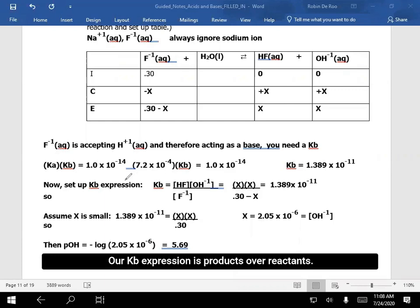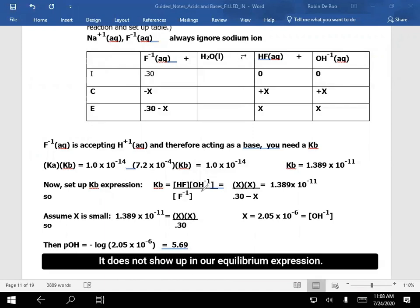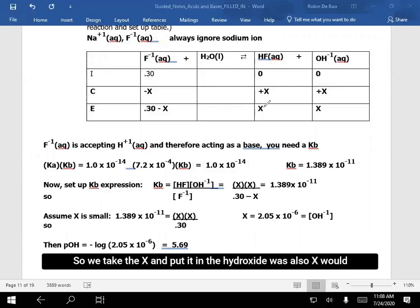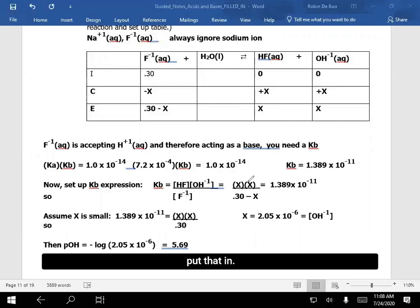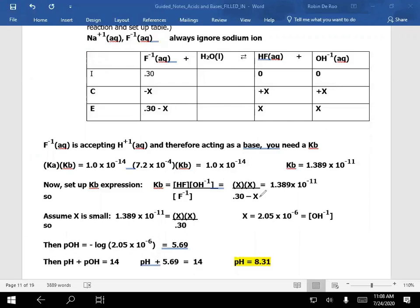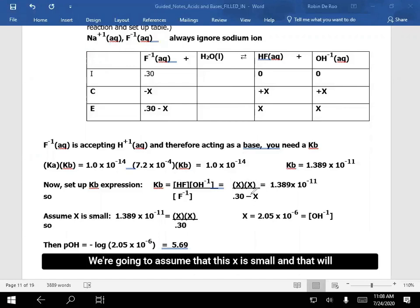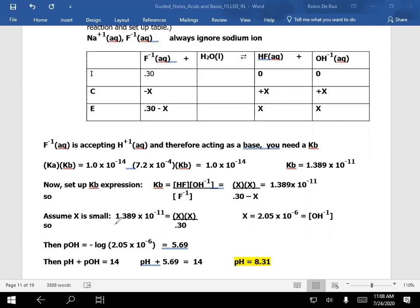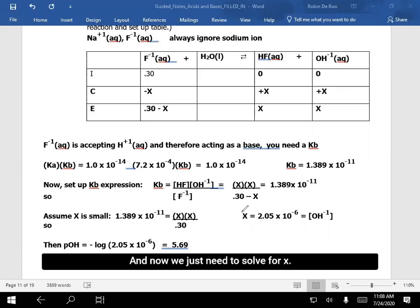Our Kb expression is products over reactants. Remember, water is a liquid — it does not show up in our equilibrium expression. So hydrofluoric acid was x, so we put x in. The hydroxide was also x, so we put that in. The fluoride ion was 0.30 minus x, we put that in. We're going to assume that x is small, and that will simplify our equation. Now we just need to solve for x.